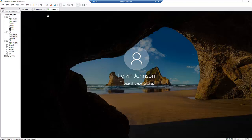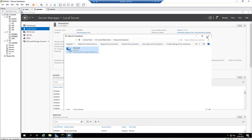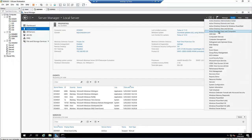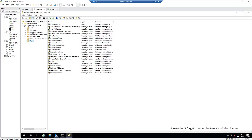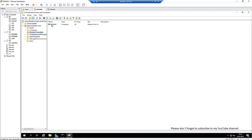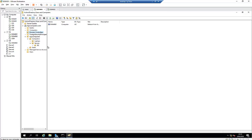I'll go to the primary domain controller and open Active Directory Users and Computers. Under Domain Controllers, you can see we now have a secondary domain controller listed there — it's also a Global Catalog. I created a separate Organizational Unit for servers, called DC, where I have my primary domain controller and can also move the secondary domain controller.